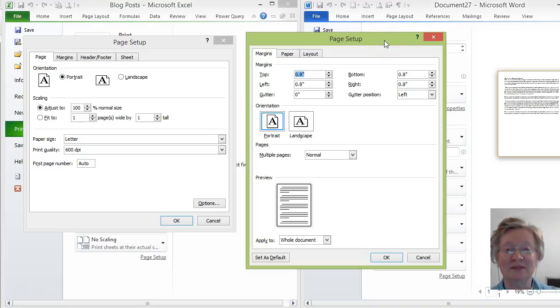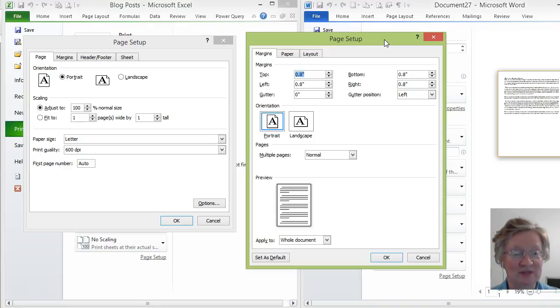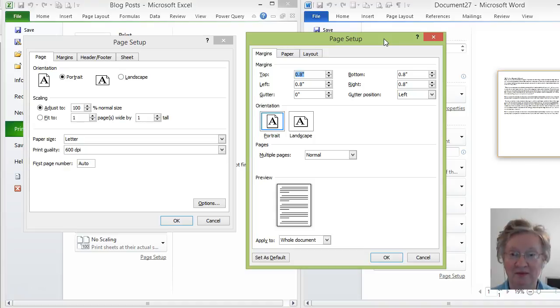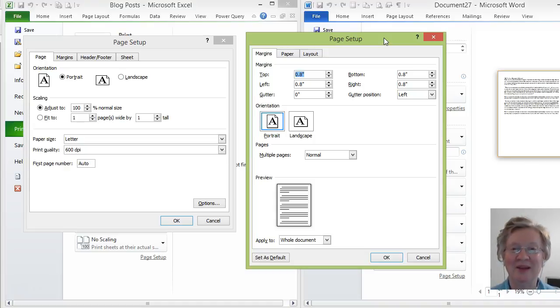So again, this is Nancy Olson with Who to You. A quick short demonstration on how to use the shortcut keys with Control P for the print function. Thanks for watching. Bye for now.